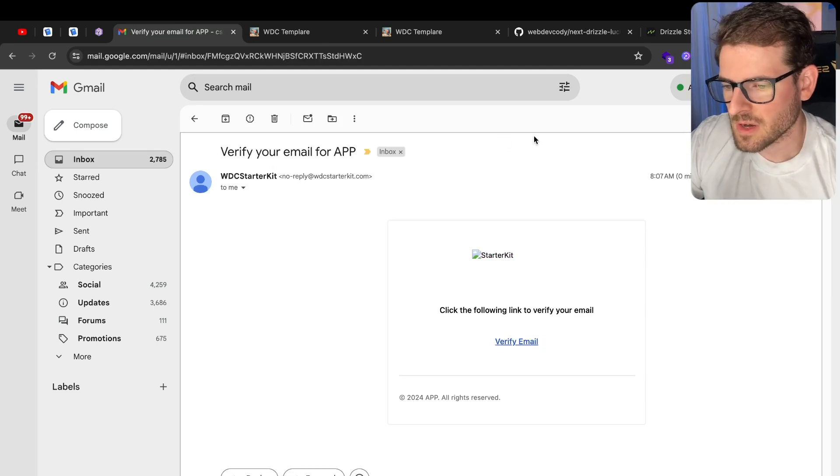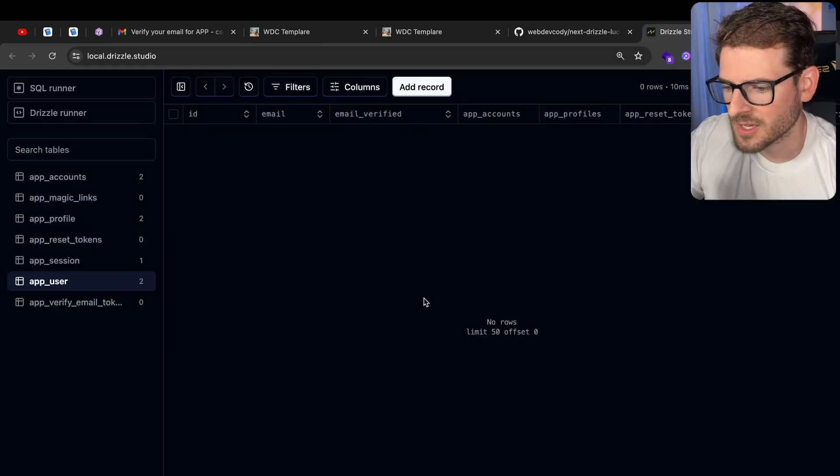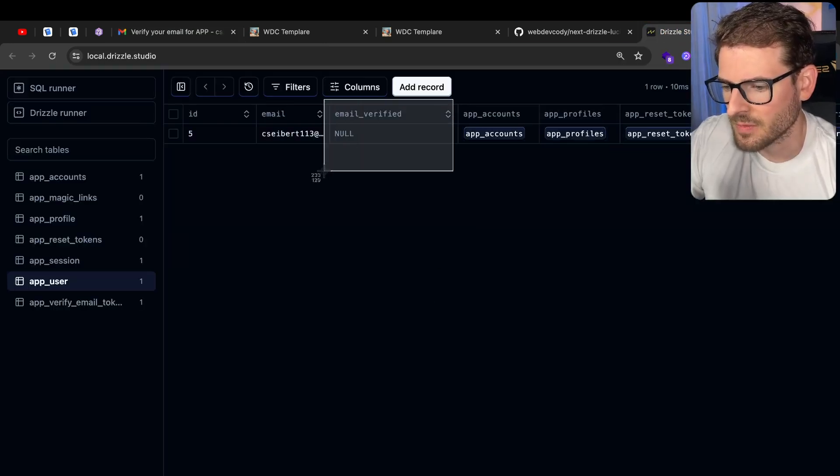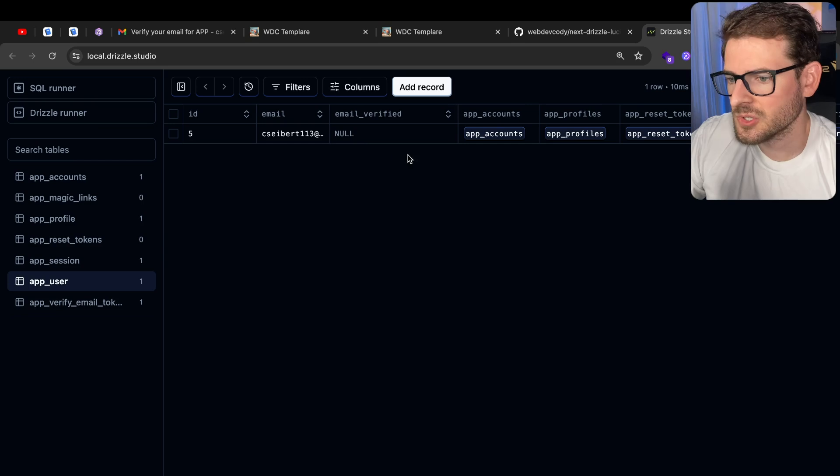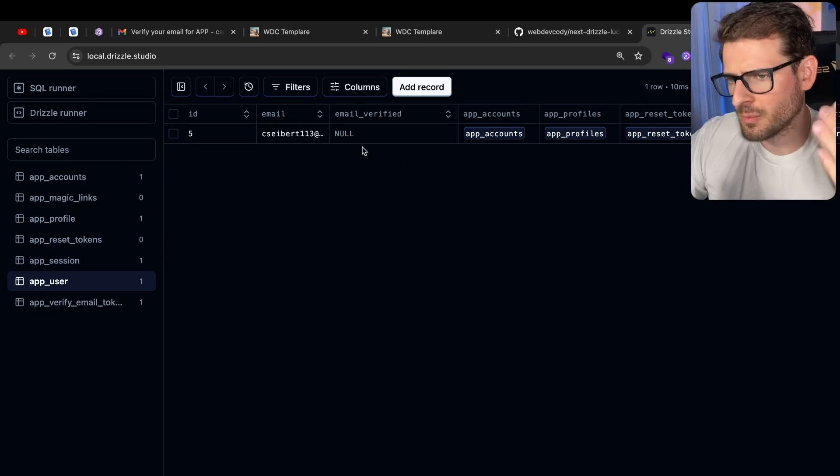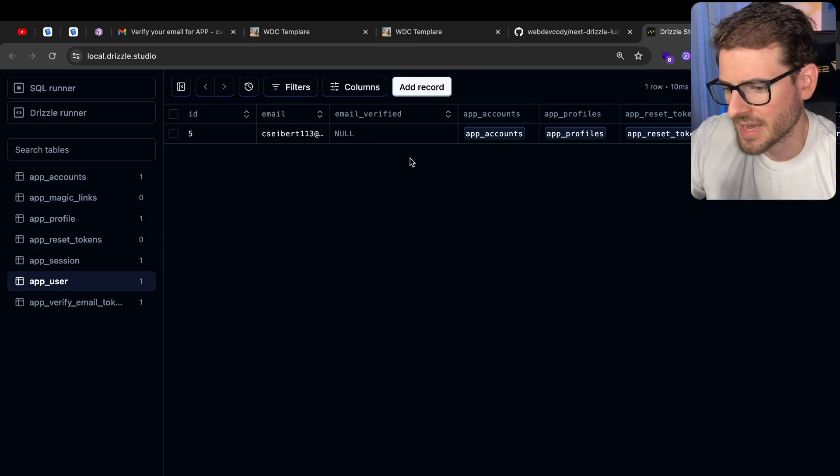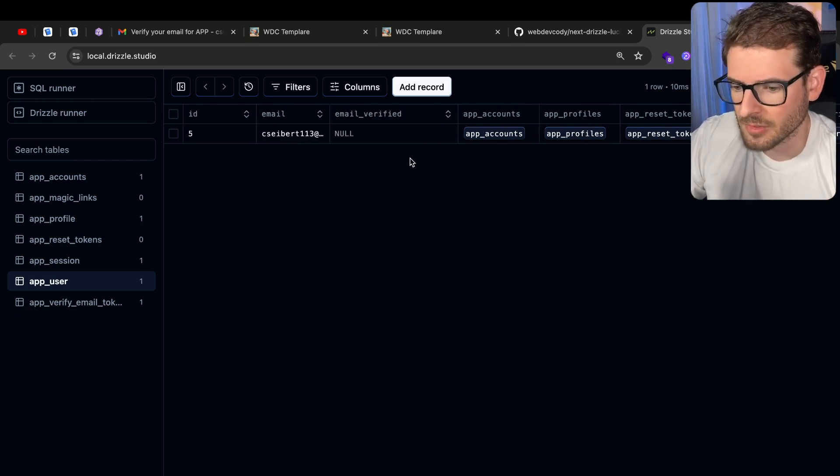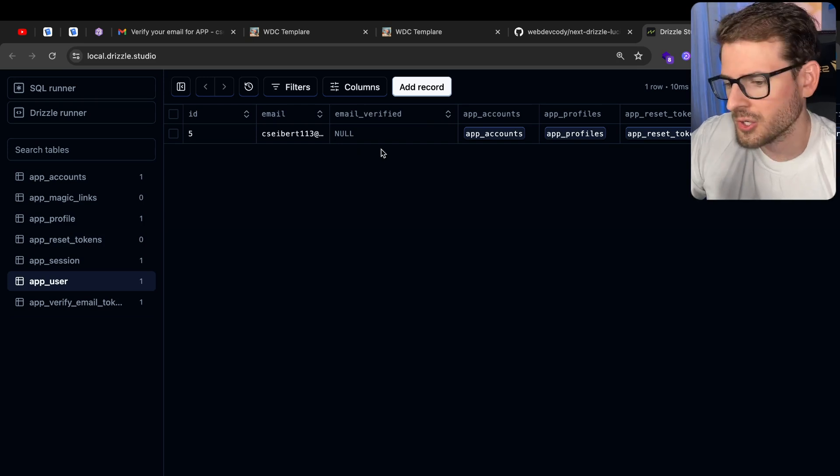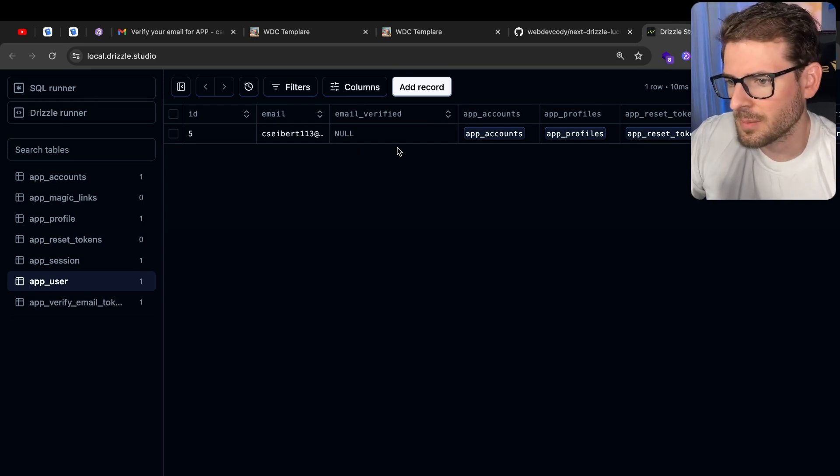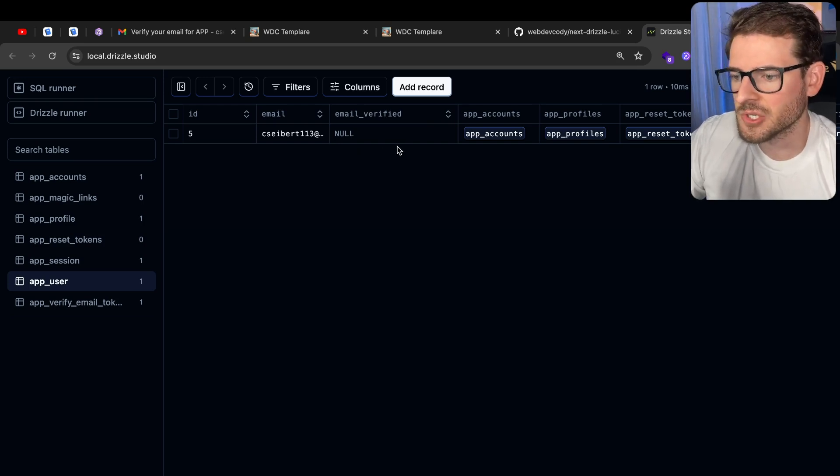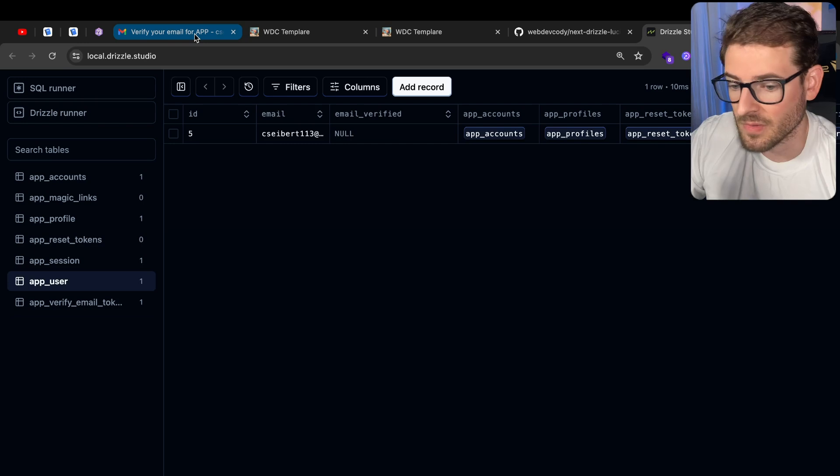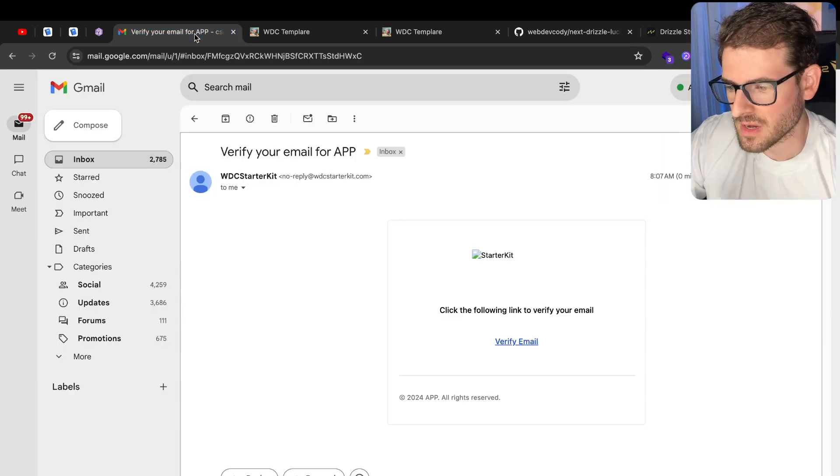So notice I got that Verify Your Email. If I go back to my user and refresh, it says Email Verified Null. And this is useful. You can go through and prune out users that aren't actually active or never confirmed, or you could use this to basically prevent certain features of that user until they've actually confirmed their email.